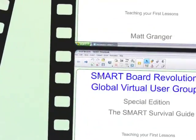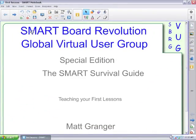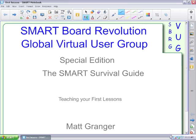This is the SmartBoard Revolution Global Virtual User Group Special Edition, the Smart Survival Guides. I'm your host, Matt Granger, and this lesson is teaching your first lesson.